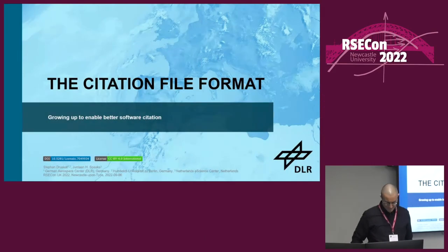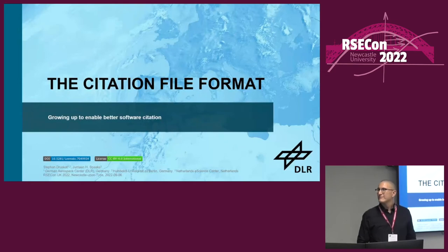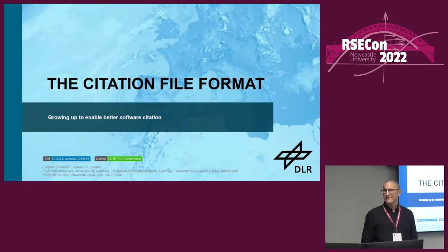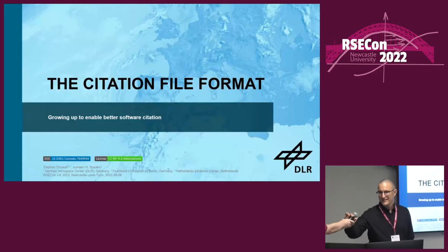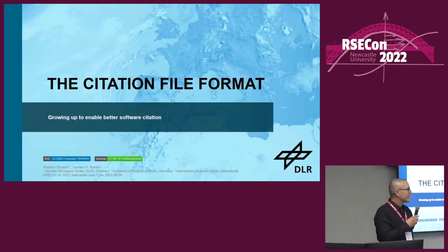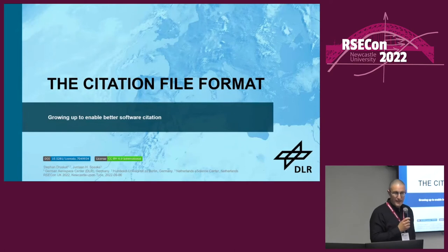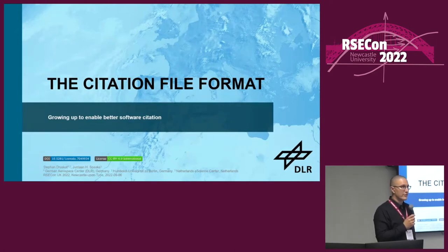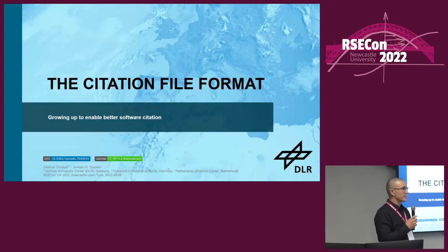Our first speaker this afternoon is Stefan Druskat, who's going to be talking to us about the citation file format. Thanks very much indeed. Great to see you all. Hope you've had a good lunch. I'm Stefan, I'm a doctoral researcher at the German Aerospace Center and Humboldt University in Berlin.